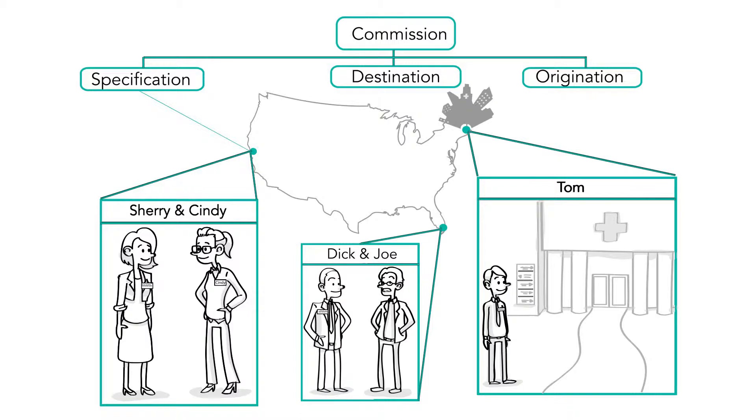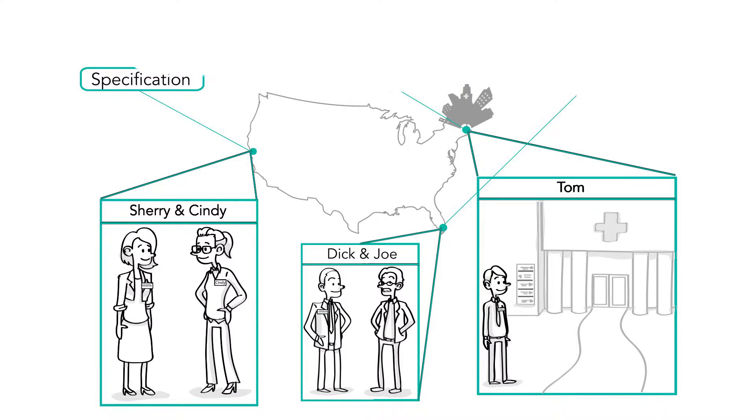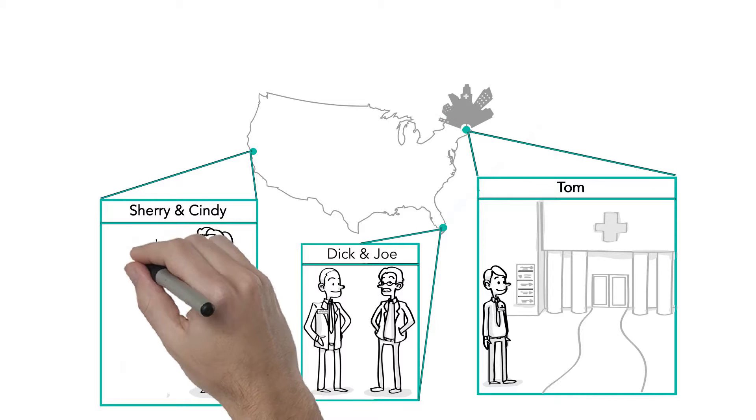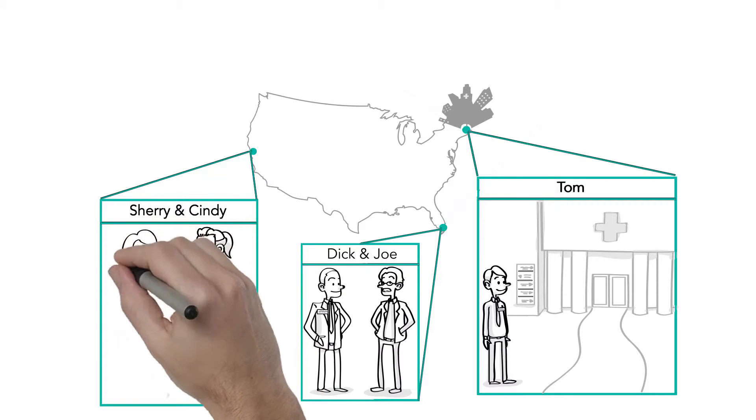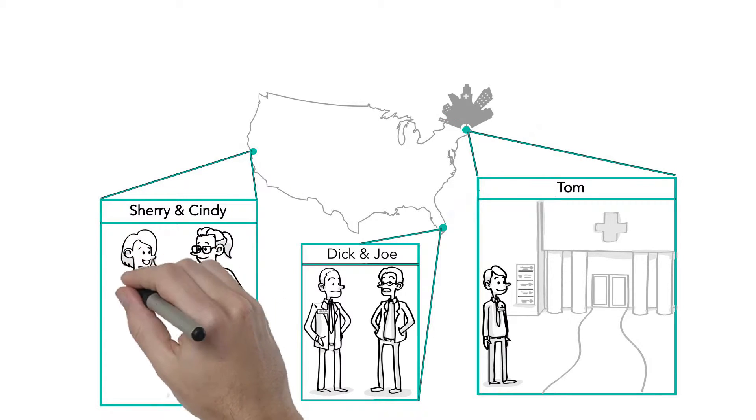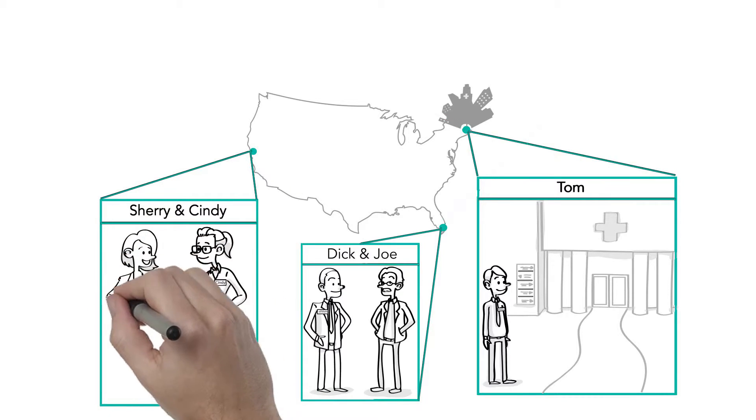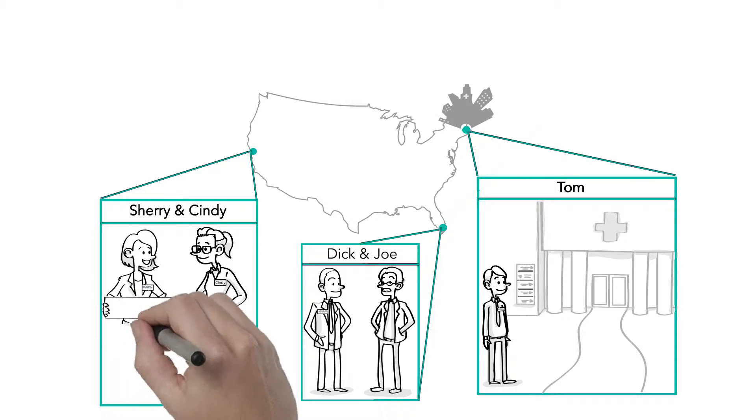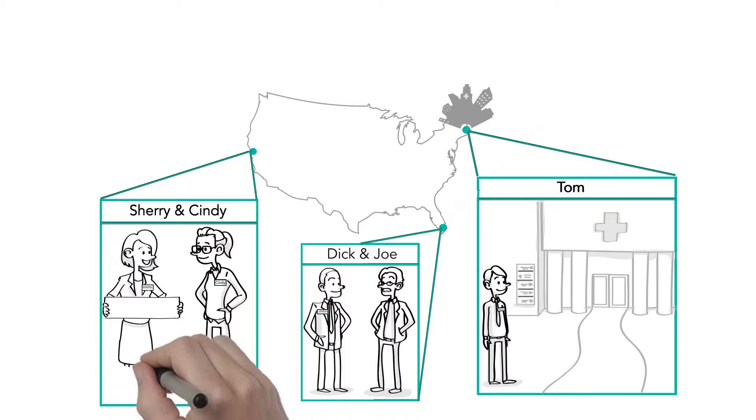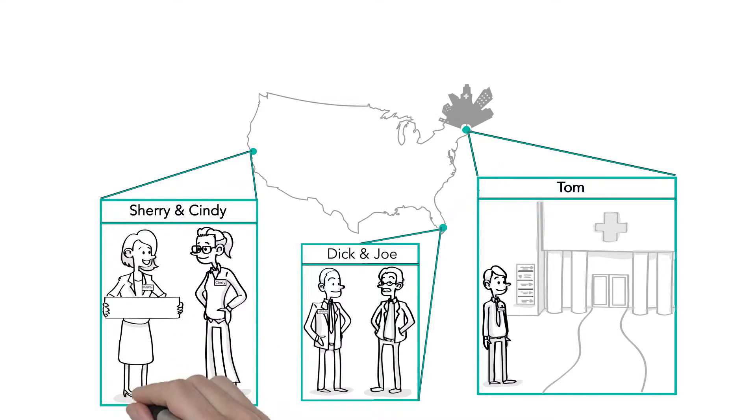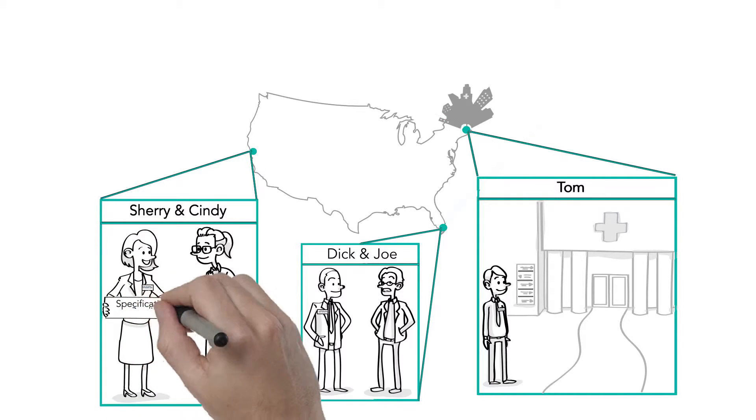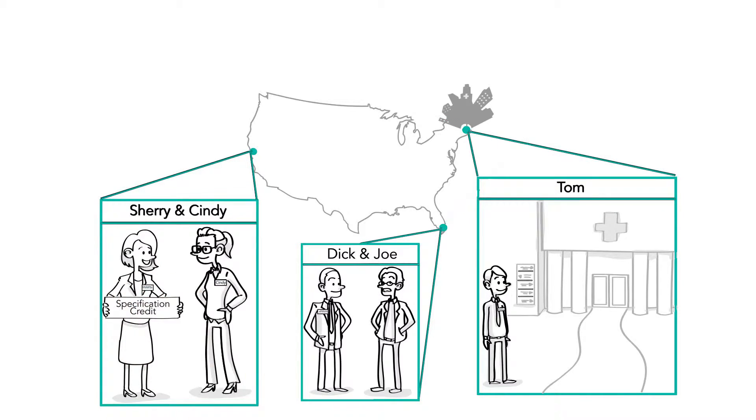Specification, destination, and origination. So, based on this project, the specification credit is given to Sherry because of the relationship she has with Cindy. The relationship that Cindy and Sherry have has helped Cindy trust and have confidence that this specific ACME steamer is the best choice for the Boston hospital.